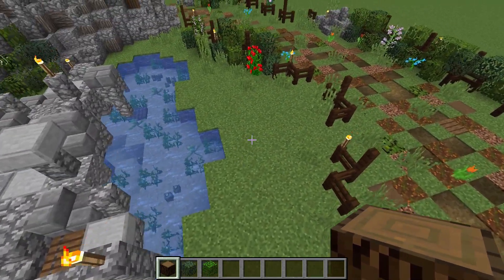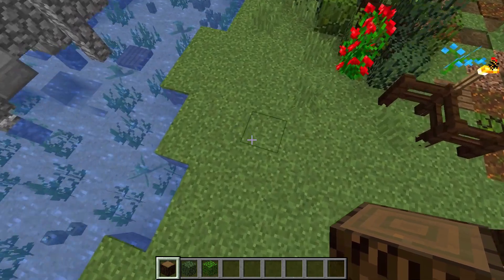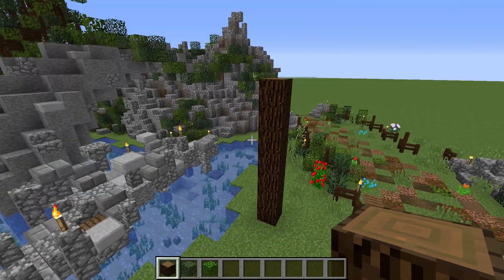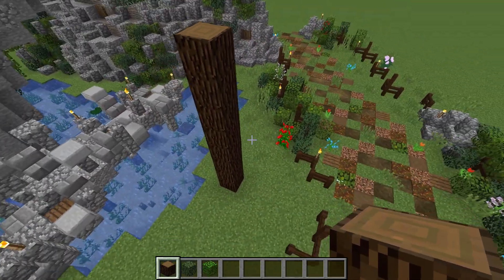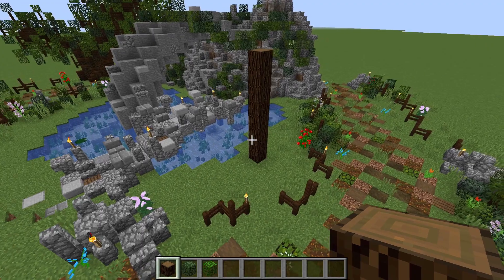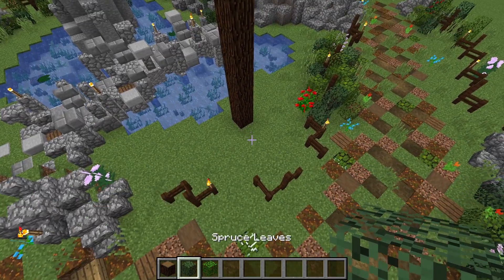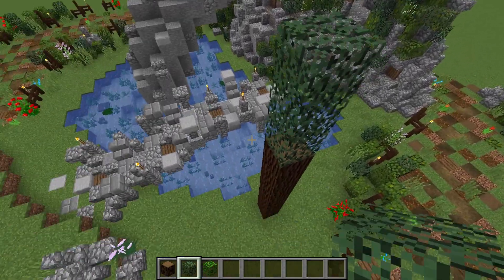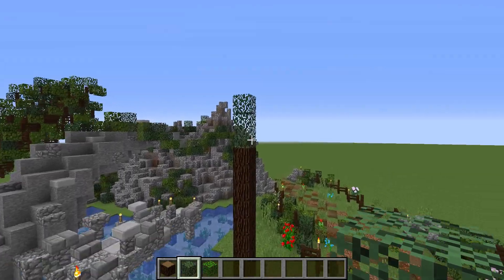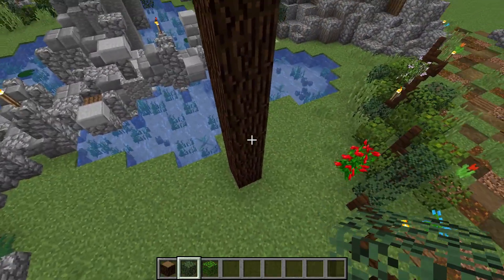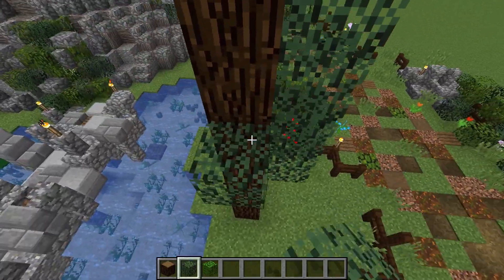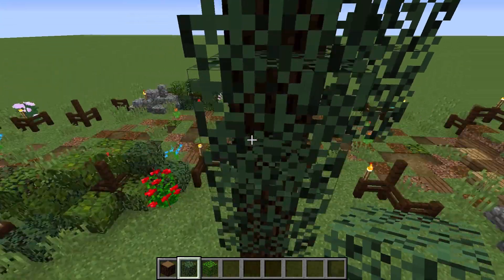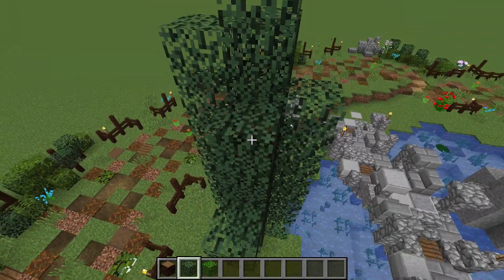The first tree I'll make is a juniper type tree — it's kind of tall and skinny. First I'll throw in the wood for the tree, and then start placing leaves. The leaves I like to use are spruce and acacia. I get an idea of how big or tall I want the tree, and then I make kind of columns like so.